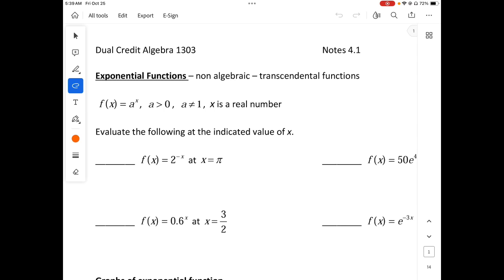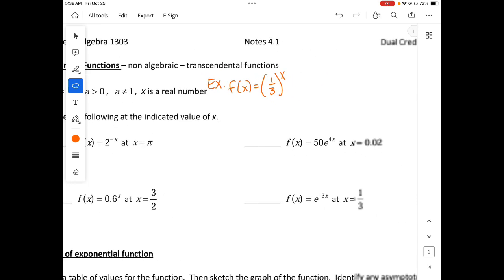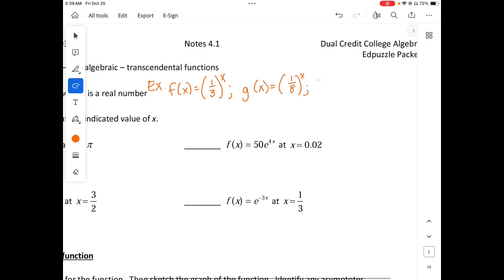So let's look at f of x equals a to the x, where a is greater than 0, a does not equal 1, and x is a real number. Examples include f of x equals one third to the x, g of x equals one eighth to the x, and h of x equals 7 raised to the x. See where your variable is — it is the exponent — so that's why it's called exponential functions. You were first introduced to this in algebra one.